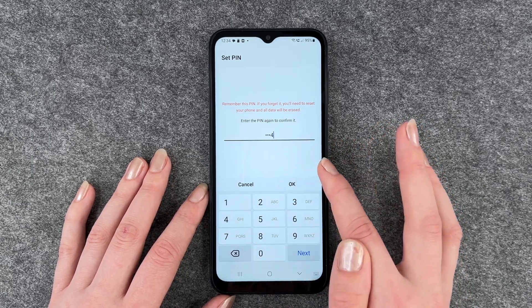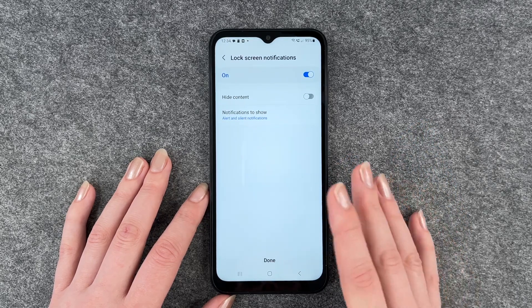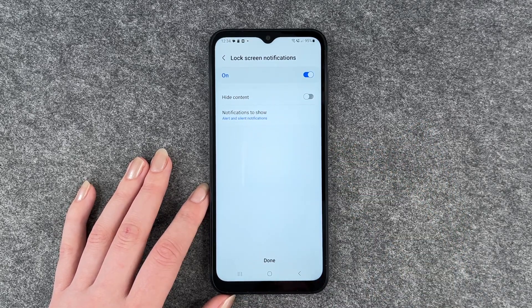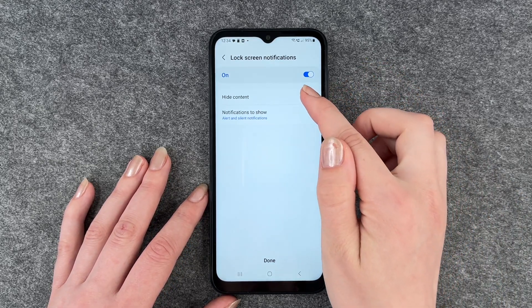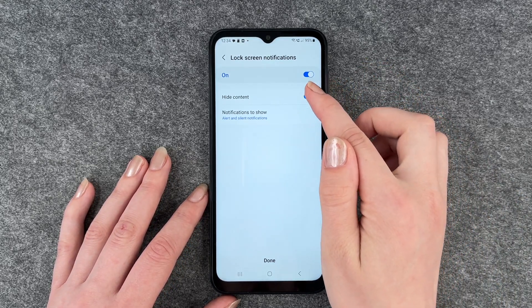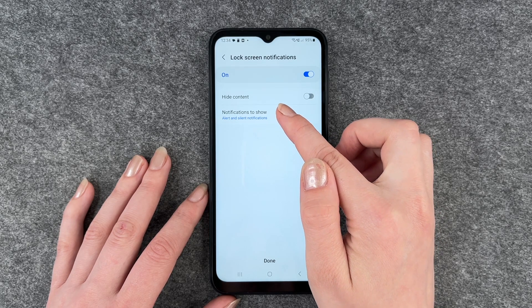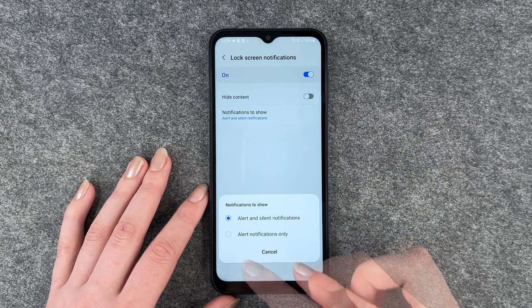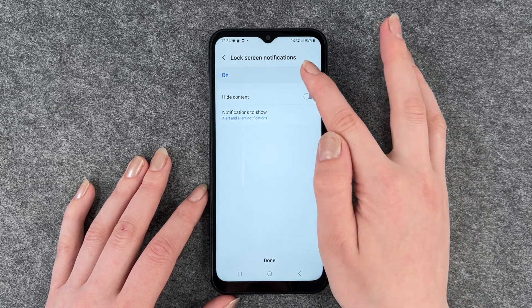I'm going to go with PIN and put in my PIN, then continue and enter it again. Now I can choose how I want my lock screen to display notifications.